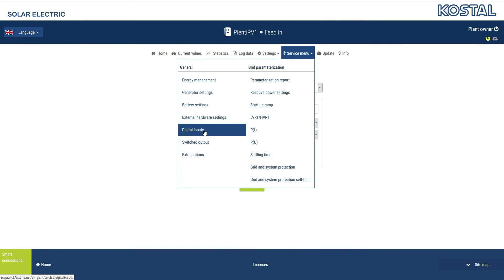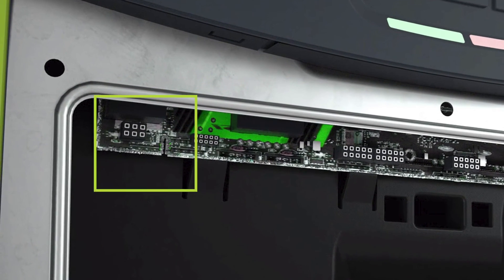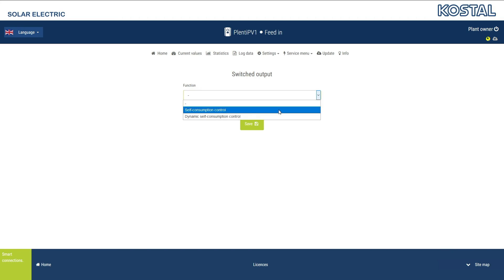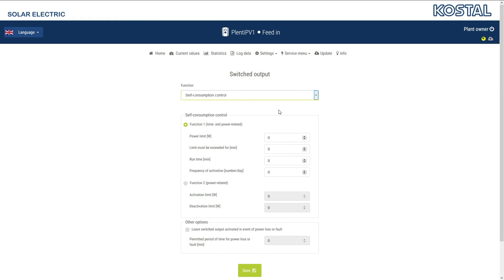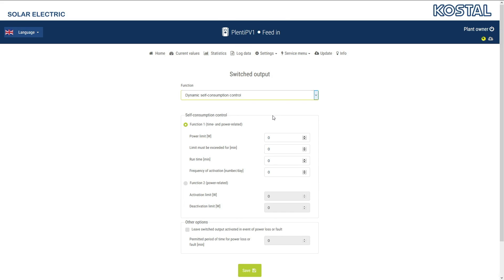In the Switched Output menu, you can set the Self-Consumption Terminal function on the Smart Communication Board. You can choose between two functions and individually set the activation and deactivation conditions. The Self-Consumption Control function relates to the output power of the inverter. Dynamic Self-Consumption Control is only possible in conjunction with an energy meter and relates to the power at the grid connection point.